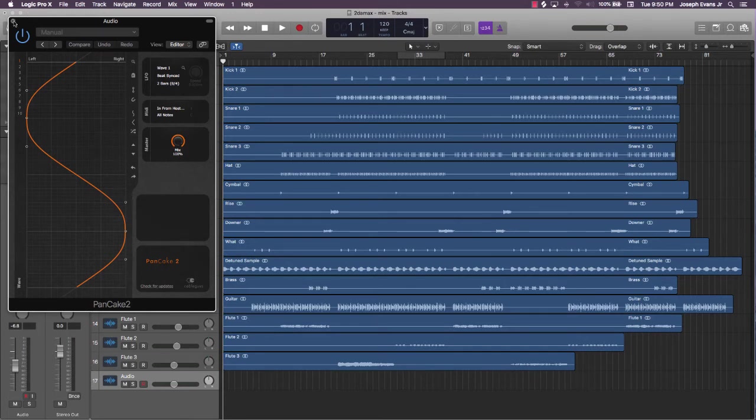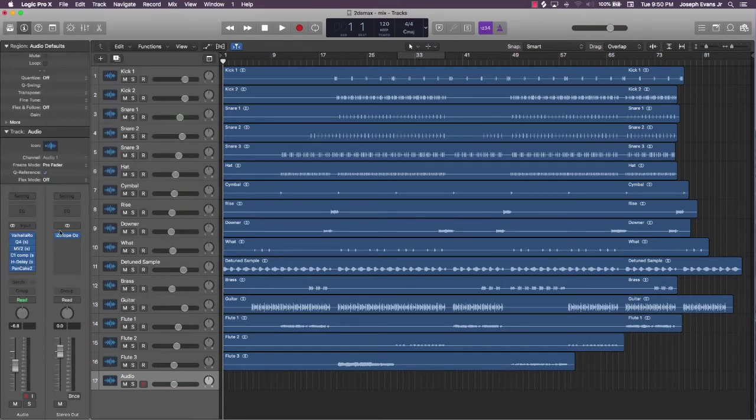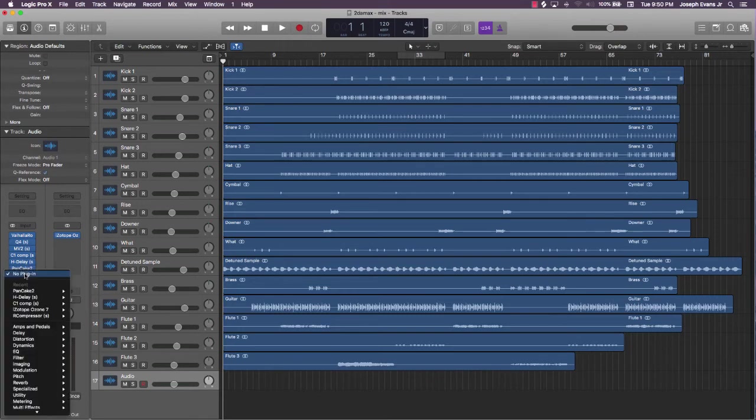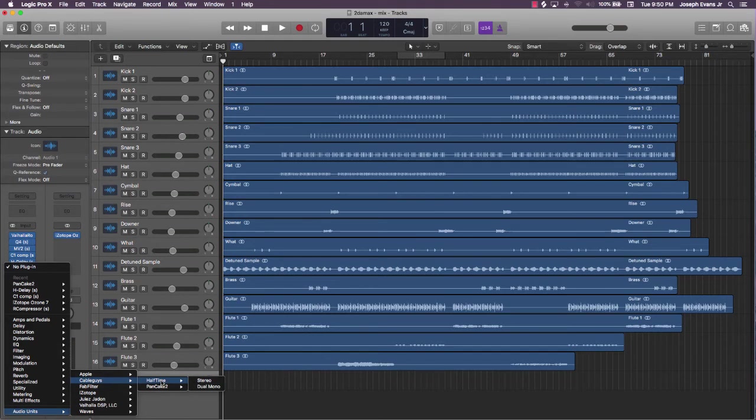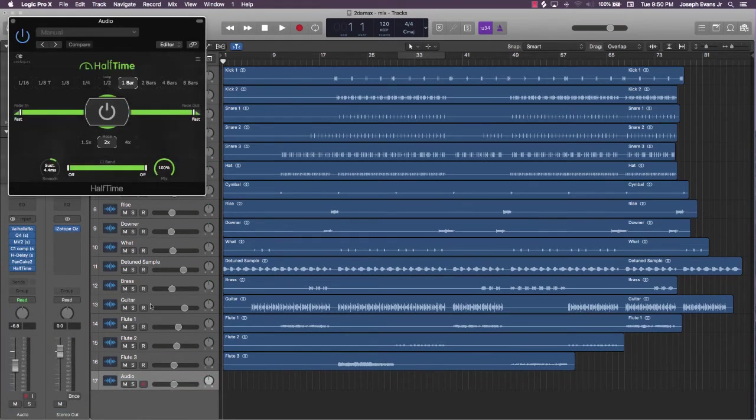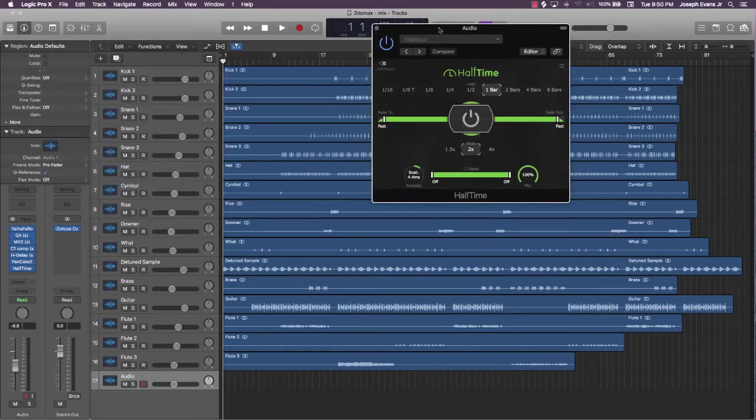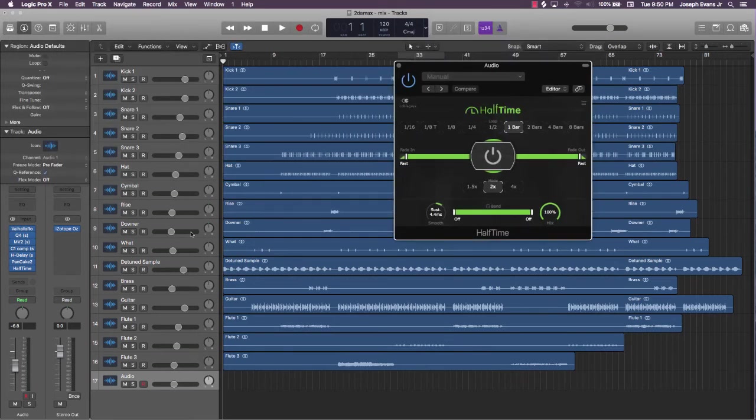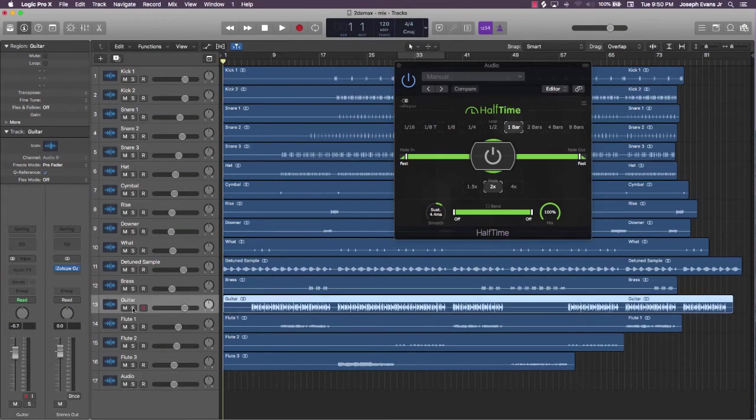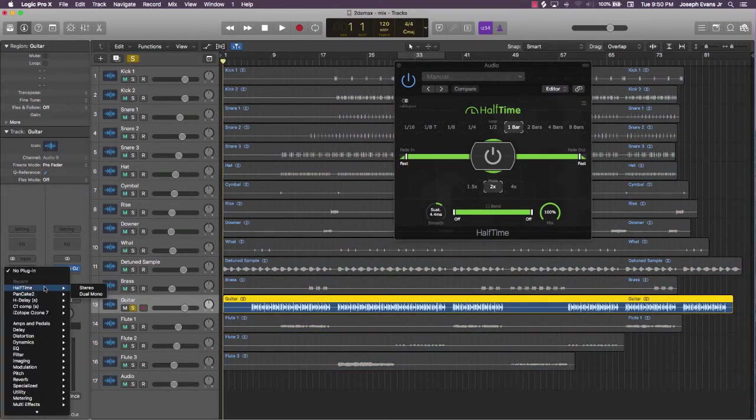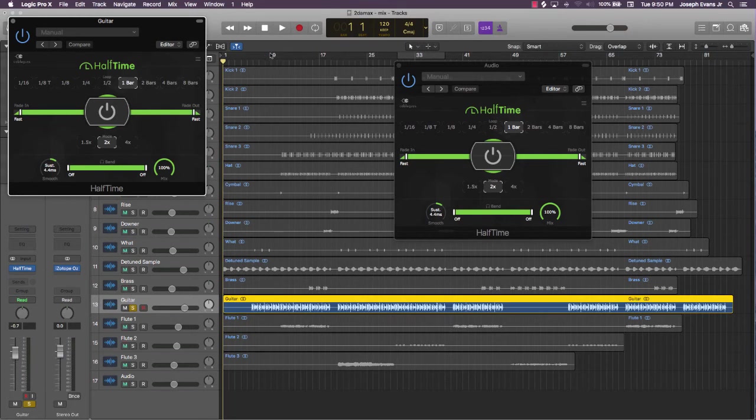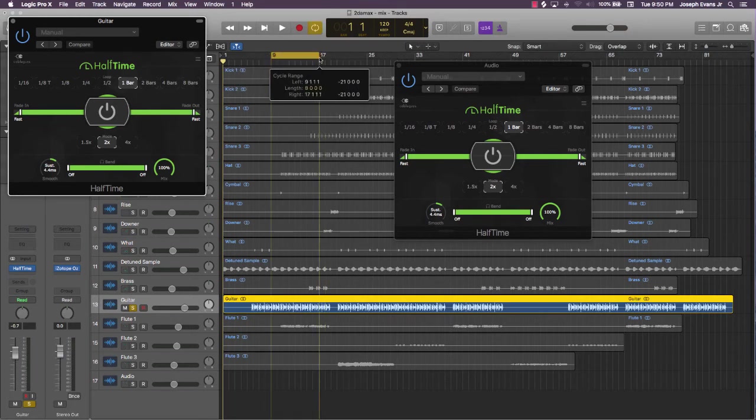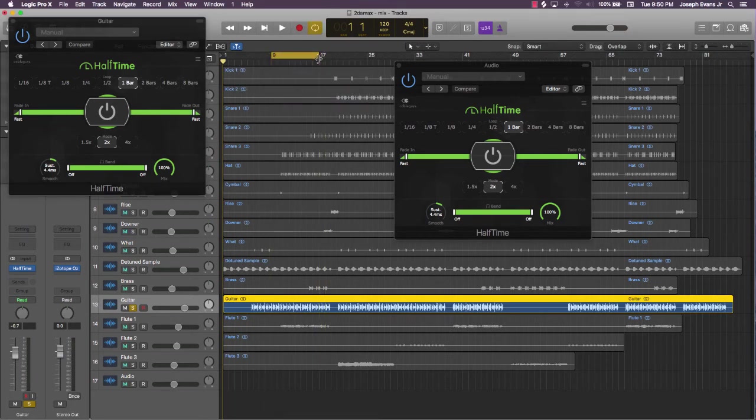And then another plugin, a bonus plugin, is this Cable Guys Halftime. Halftime plugin is a dope plugin too. What that does is it slows the beat down. So say if I put this on the guitar, let's just listen to see how that sounds. Instead of it sounding like the regular speed, it's going to be like kind of slow screwed and chopped vibe.